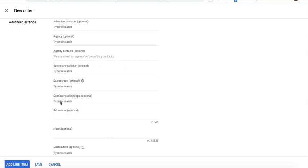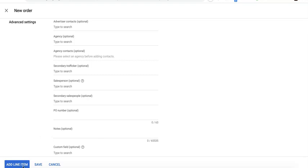Fill in the other information as necessary — although they are optional. You can also add some notes to document details of the agreement. Then click Add Line Item.